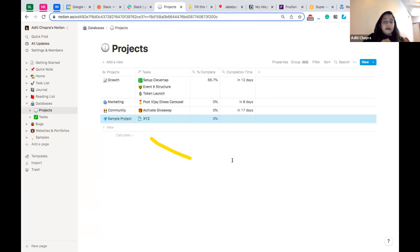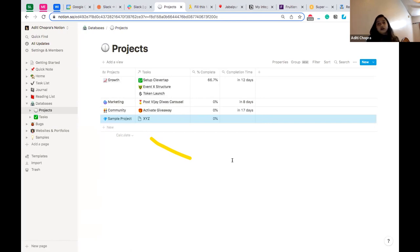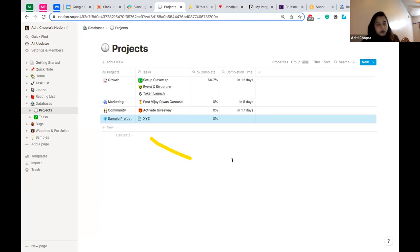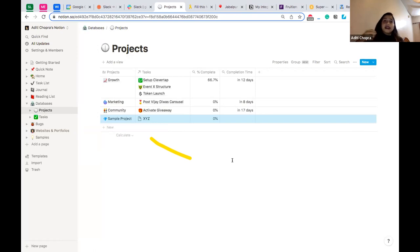Notion is an extremely versatile product. I've been a Notion growth manager at a startup, used it extensively as a consultant for different use cases, and now on my entrepreneurial journey as a founder. There are many use cases I've found for it across all of these roles.